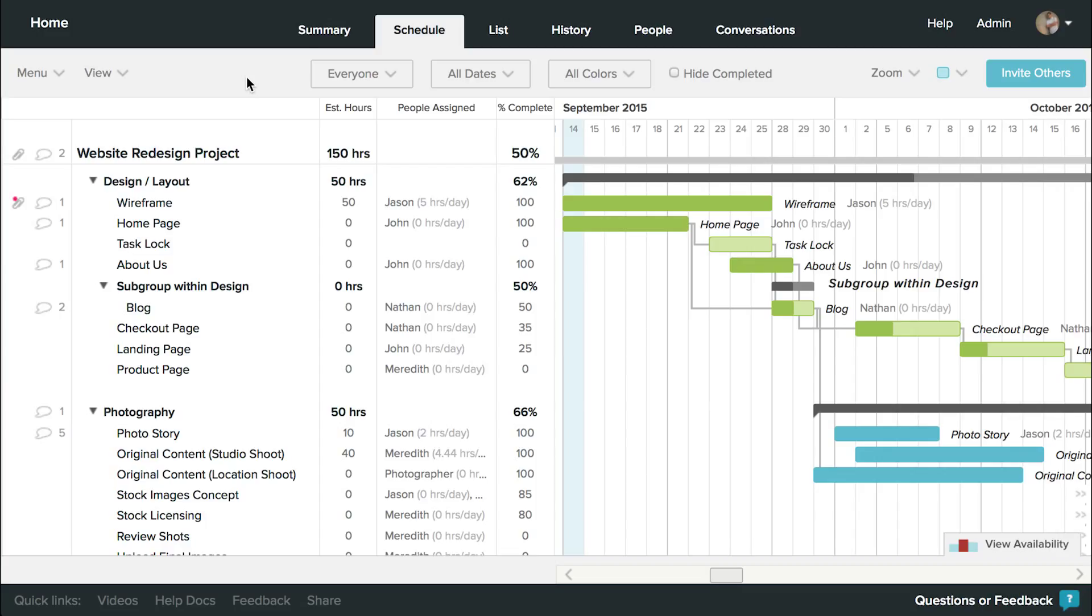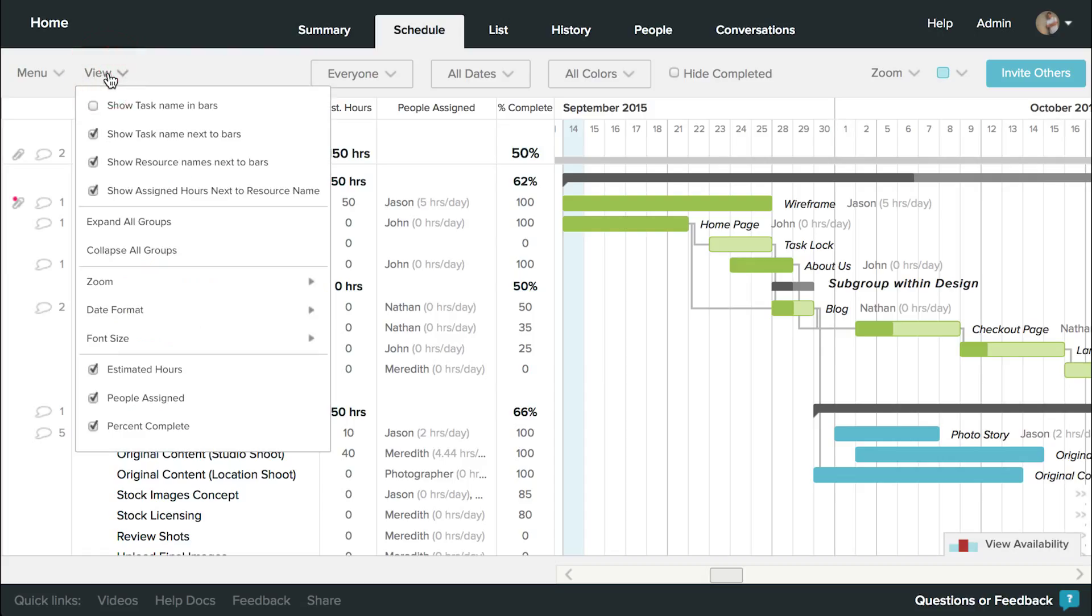There are a few great options for configuring how you see and use TeamGantt. Found under the View dropdown, you can use virtually any combination of these options to customize the display of your projects.